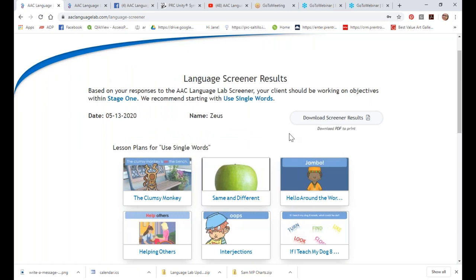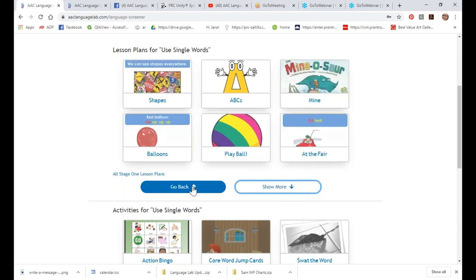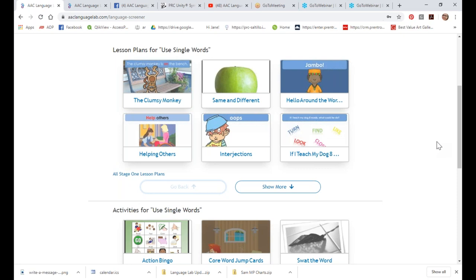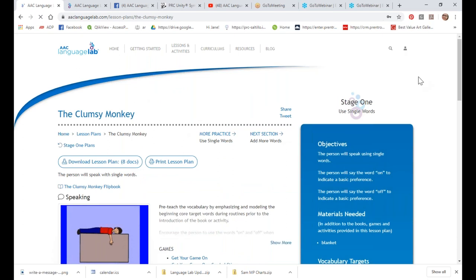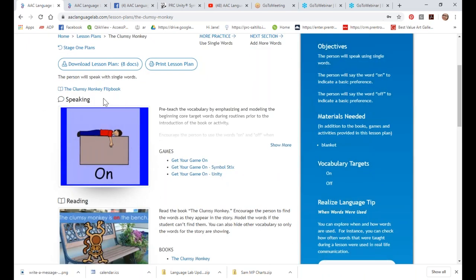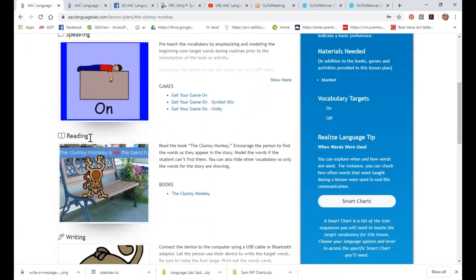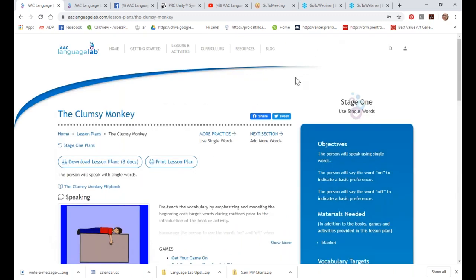Let's take a look at a lesson plan. Let's look at the Clumsy Monkey — this was actually the most popular one last month. All our lesson plans are set up the same way: we have goals for speaking, reading, writing, and then extension activities which are sometimes games. When you open up a lesson plan, you'll see a language objective showing exactly what we're working on — you can actually utilize these in an IEP or a lesson plan. It tells you what materials you need and your target vocabulary words.